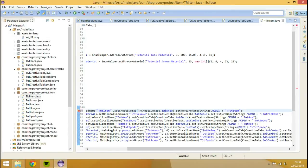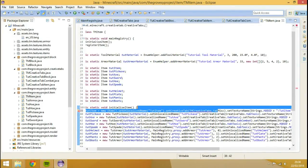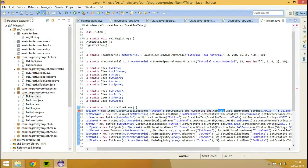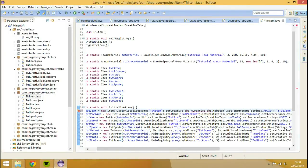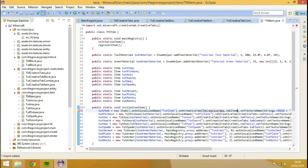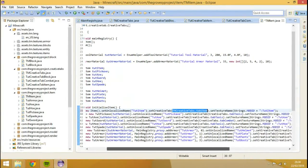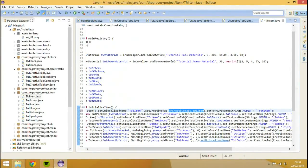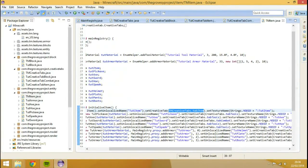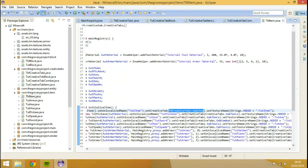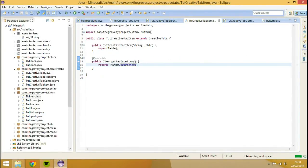We can also do the same with our item one, TM item, and change it to the equivalent ones, so TM tab item, control shift O, and we can copy and paste this.